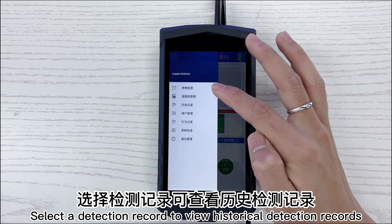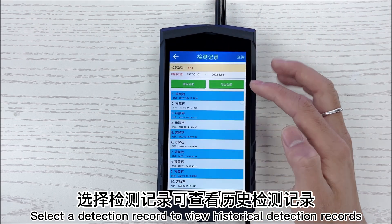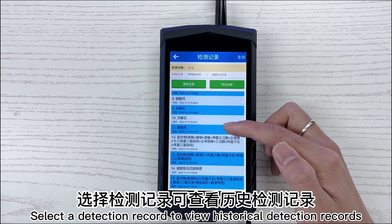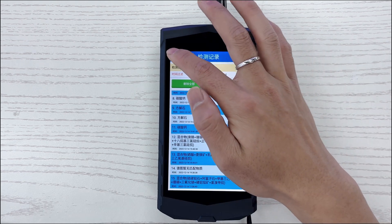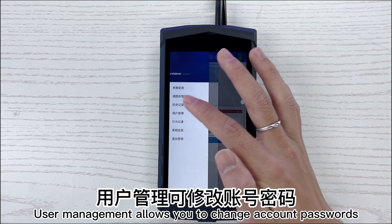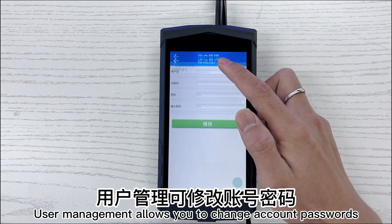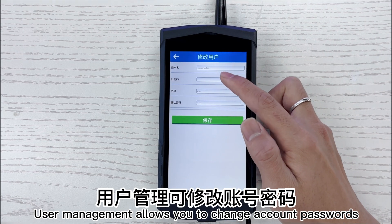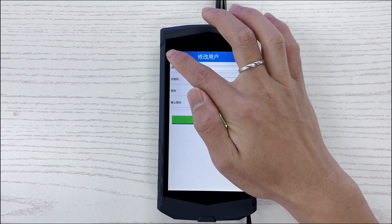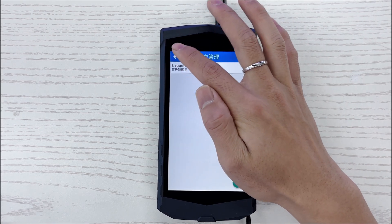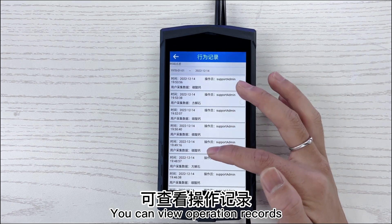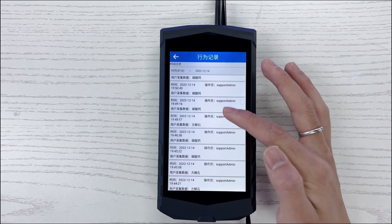Select a detection record to view historical detection records. User management allows you to change account passwords. You can also view operation records.